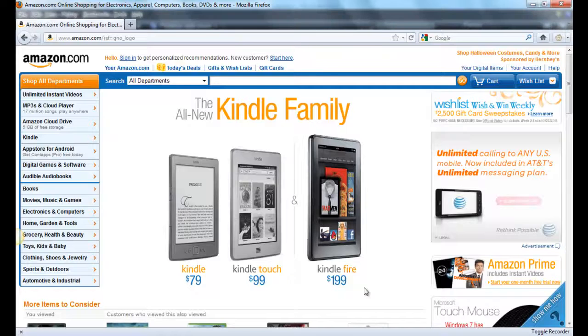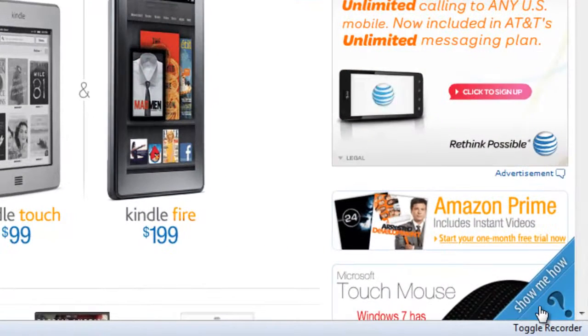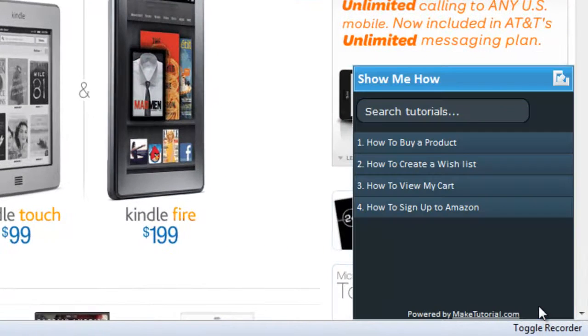Meet Make Tutorial, a revolutionary real-time tutorials platform that takes your users by the hand.